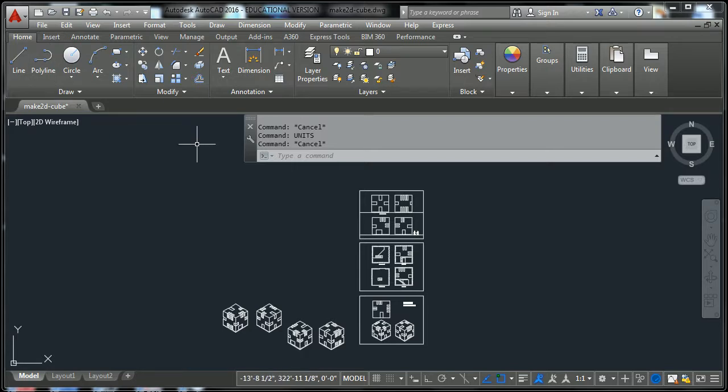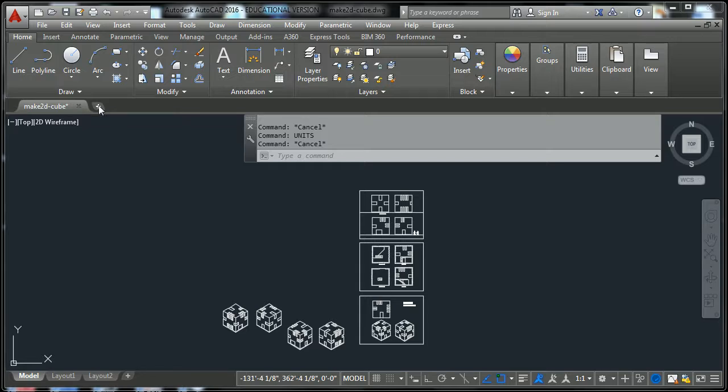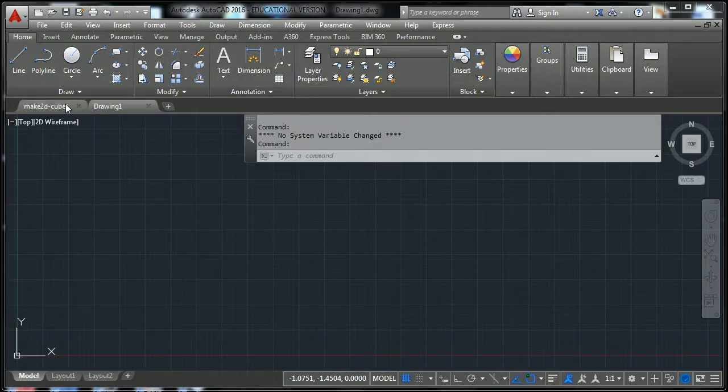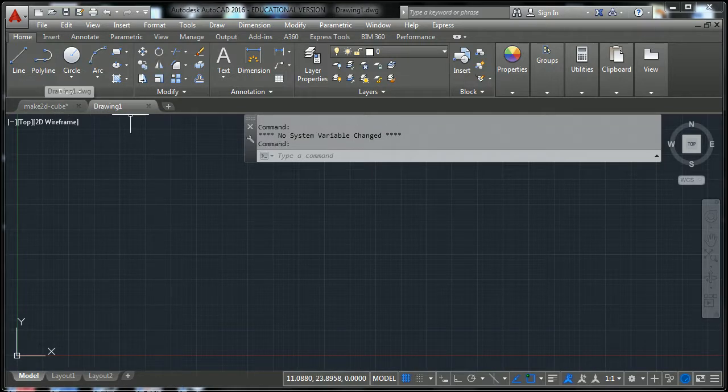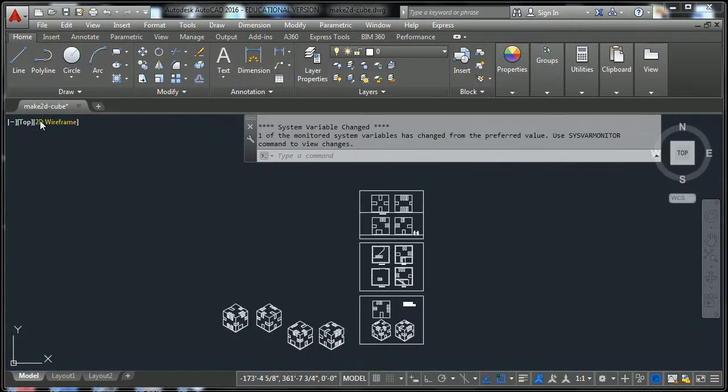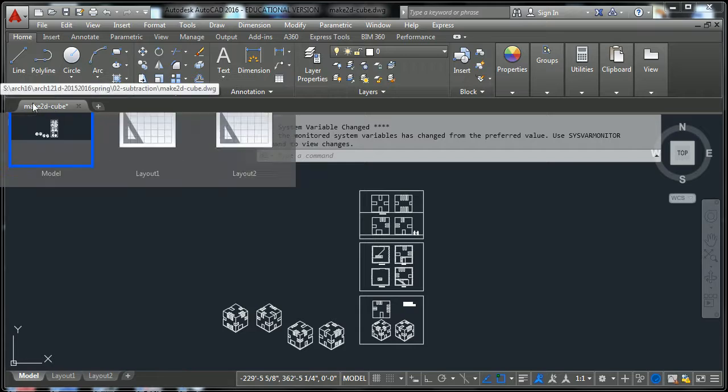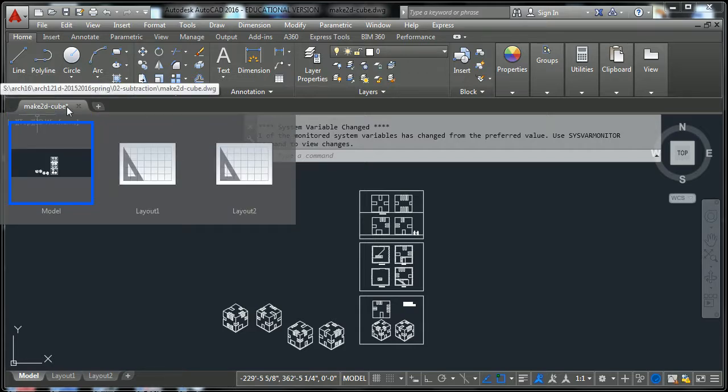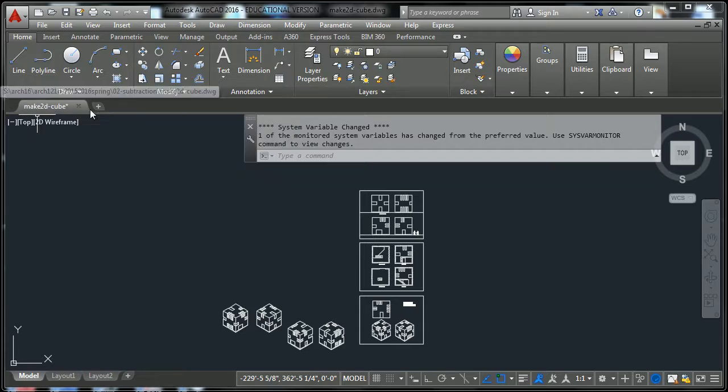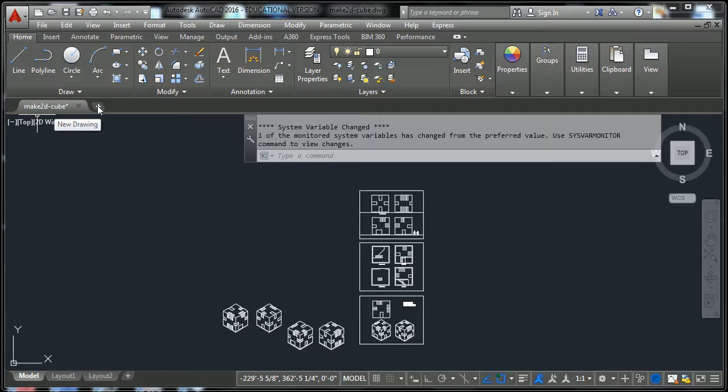So there's another way of putting the drawings that you did from Rhino into AutoCAD. If you open up a new tab, which is right next to the old tab, let me close that out again, right next to this tab right here, we have a little plus symbol that says new drawing.